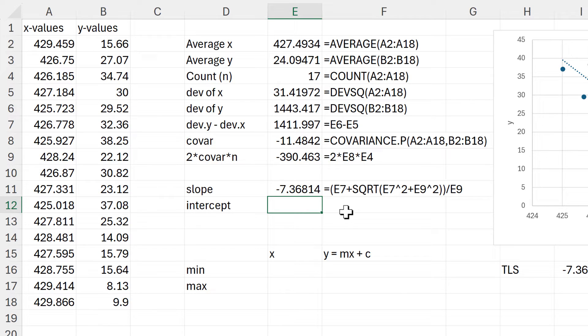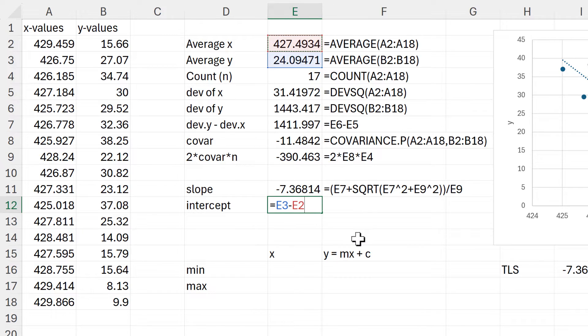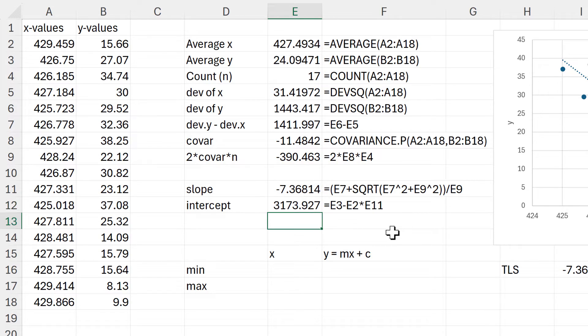Then in order to calculate the intercept I need to take the average of the Y values and subtract the average of the X values multiplied by the slope.